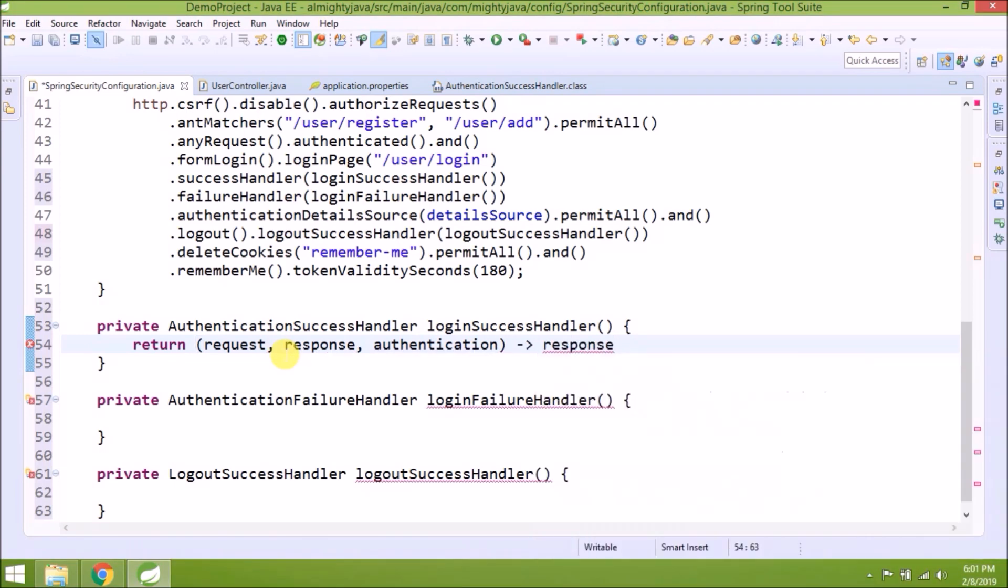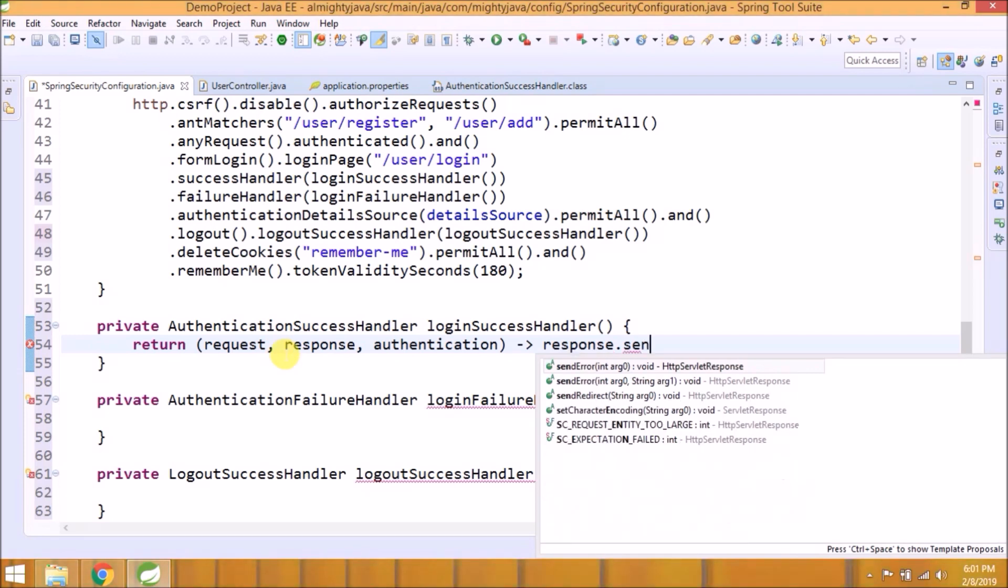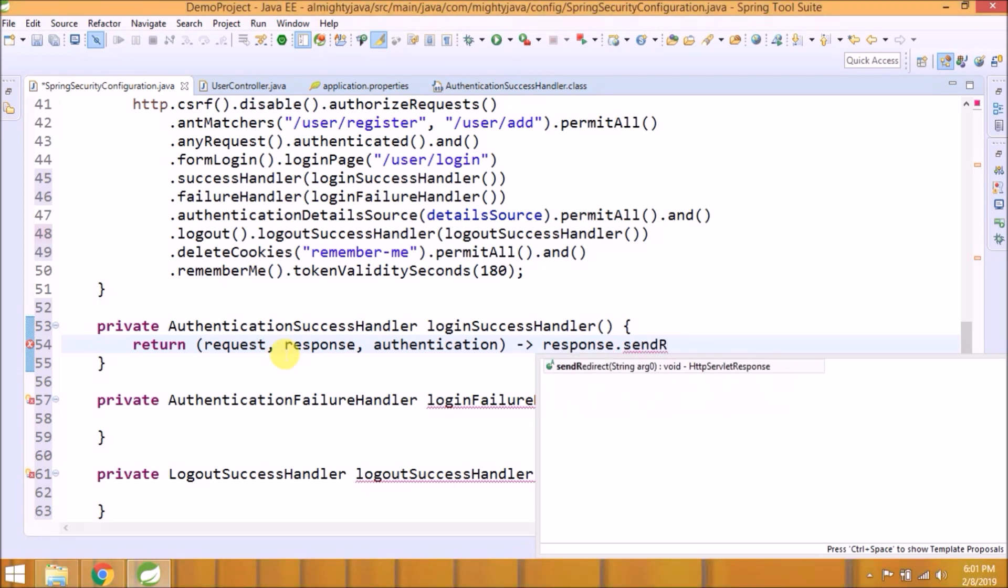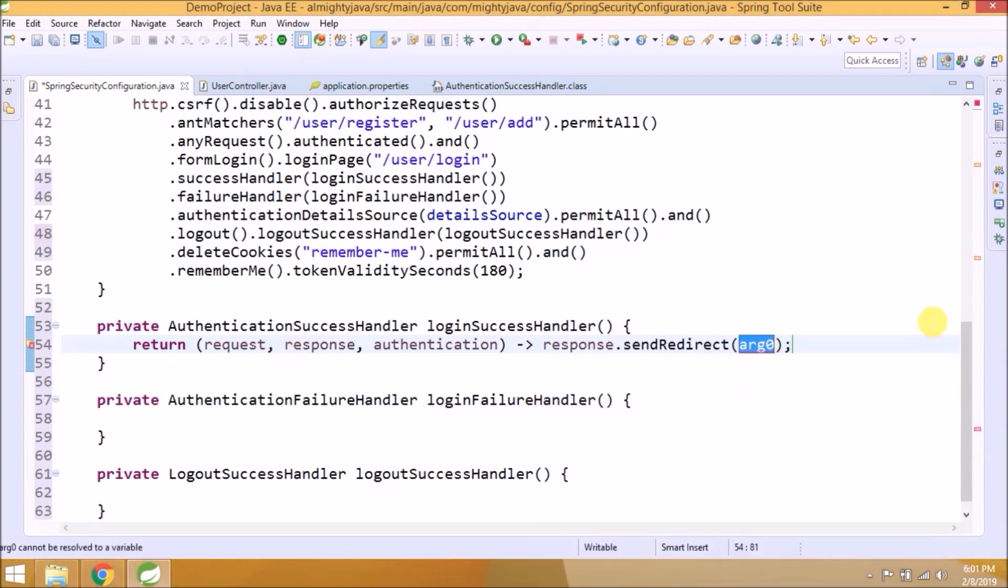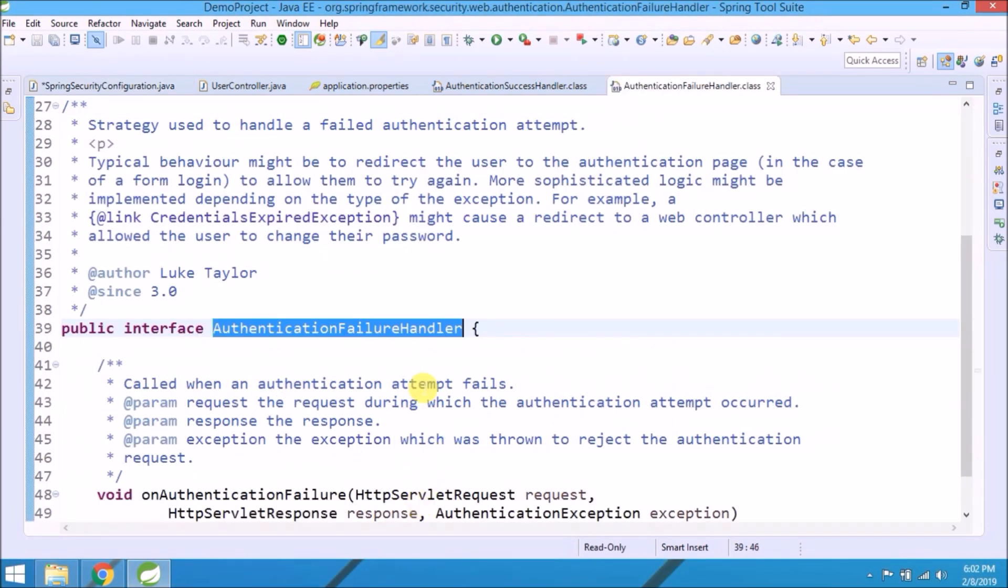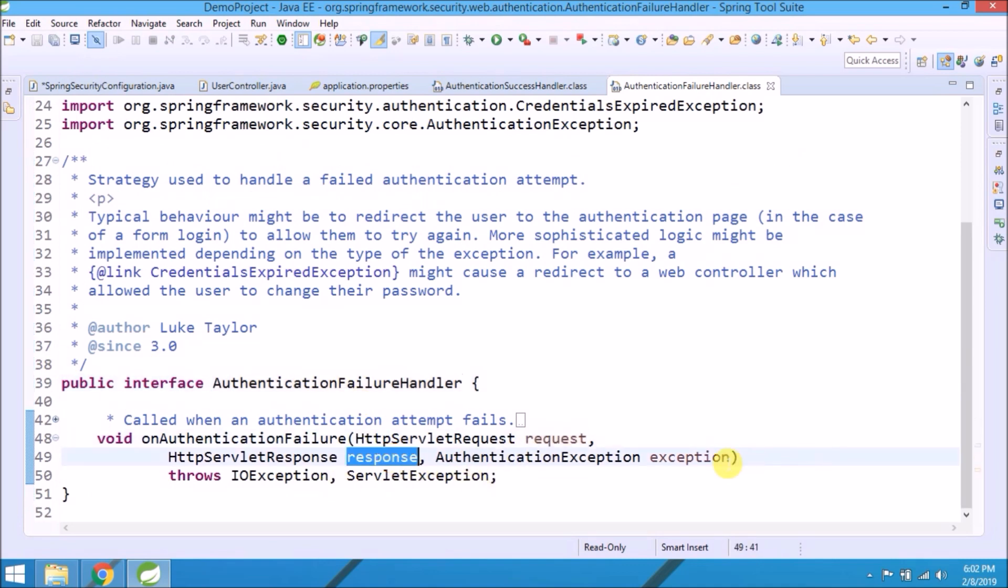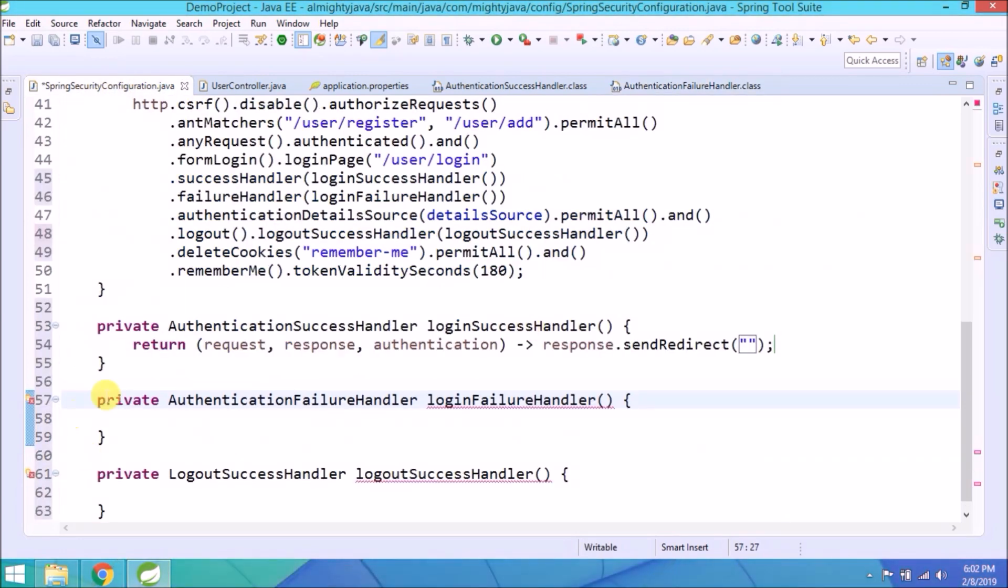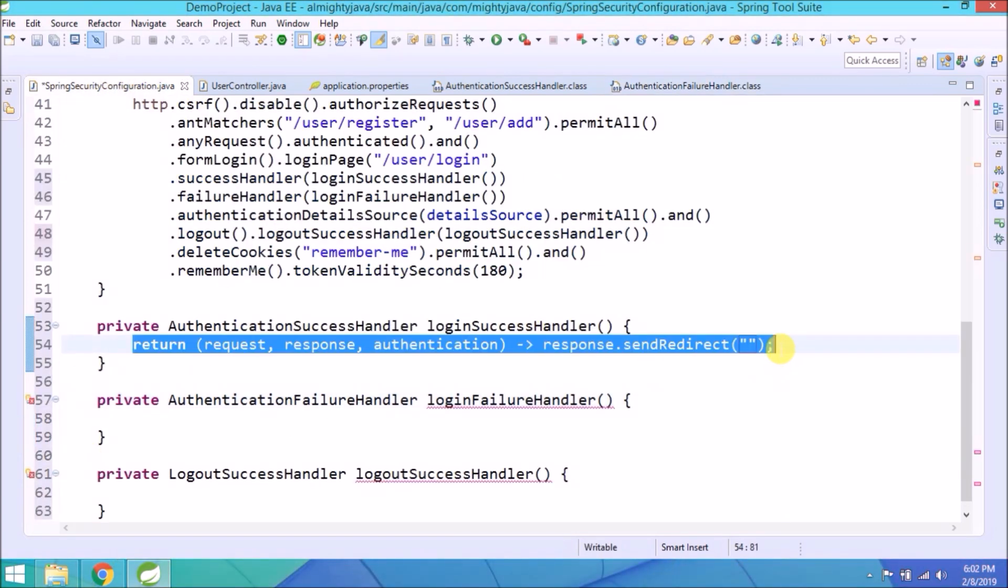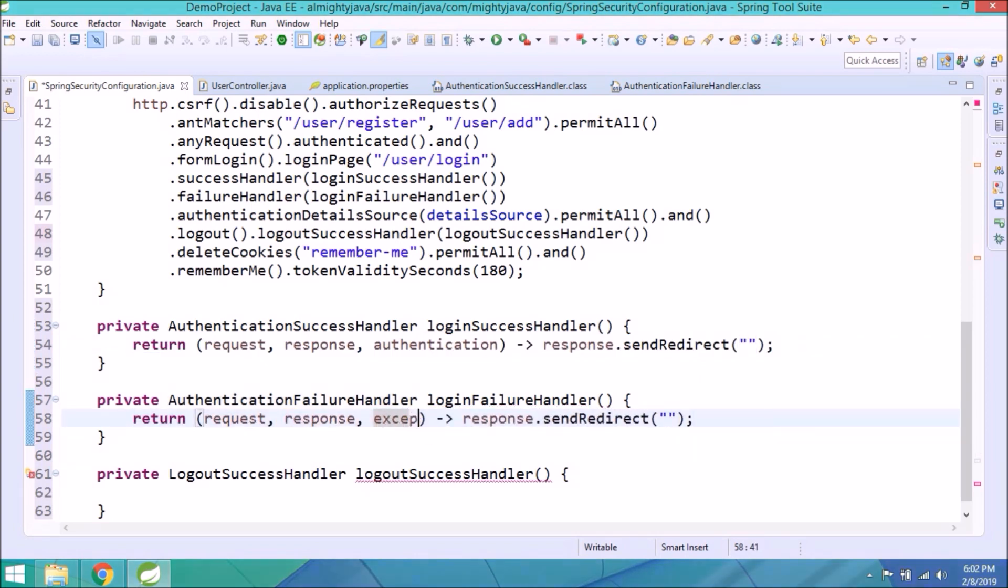We will use sendRedirect method of response. Let's open authentication failure handler interface. See, here also only one method called onAuthenticationFailure and it needs three parameters: request, response, exception.